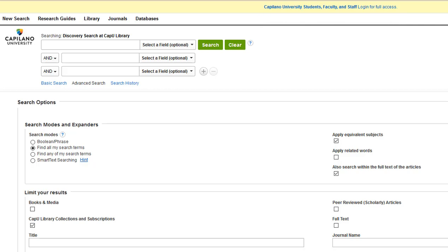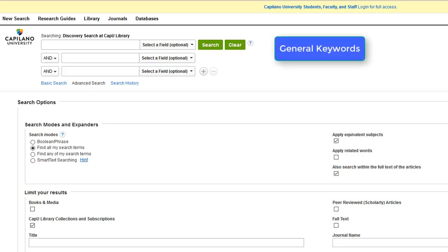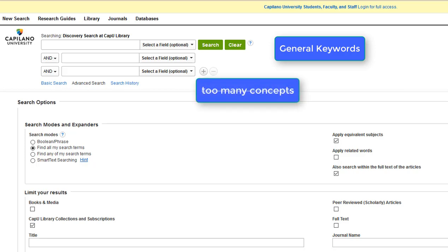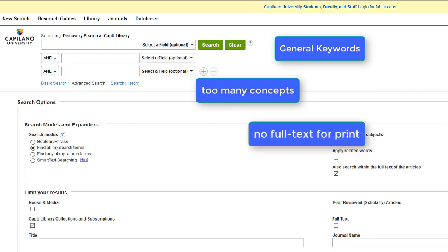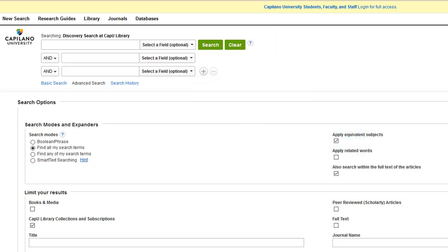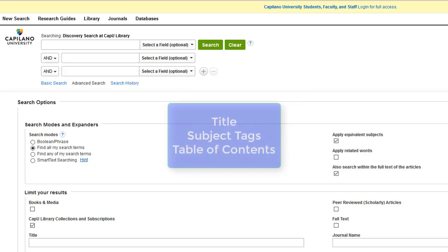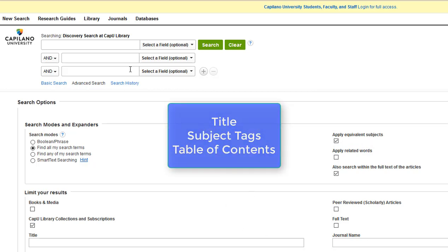Now, when you're looking specifically for books, it's important to search for keywords that are really general, and it's also important that you don't add in words for every single concept that you're interested in. This is because Discovery doesn't contain the full text of our print books, so it can only search for your keywords in the title of the book, its subject tags, and possibly the table of contents.